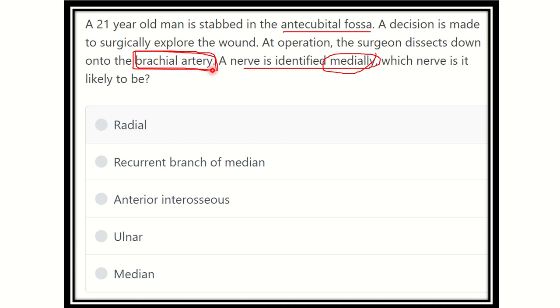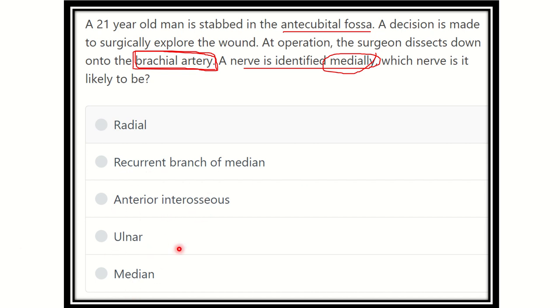Here are the options: radial nerve, recurrent branch of the median nerve, anterior interosseous nerve, ulnar nerve, and median nerve.